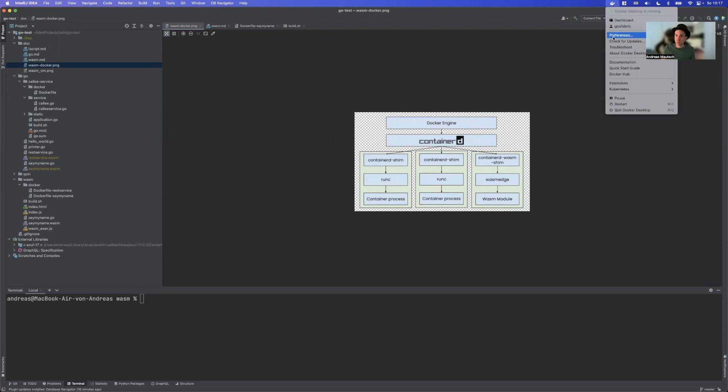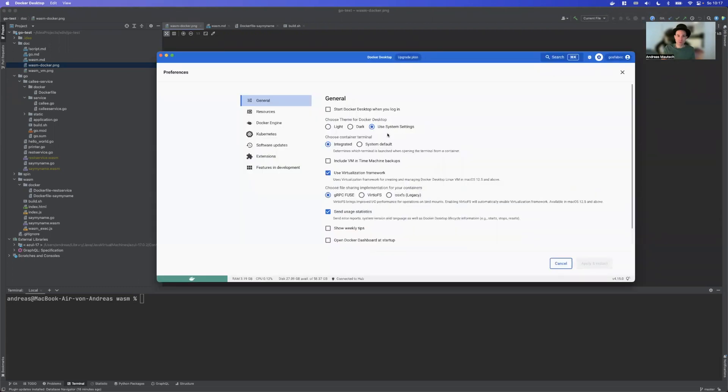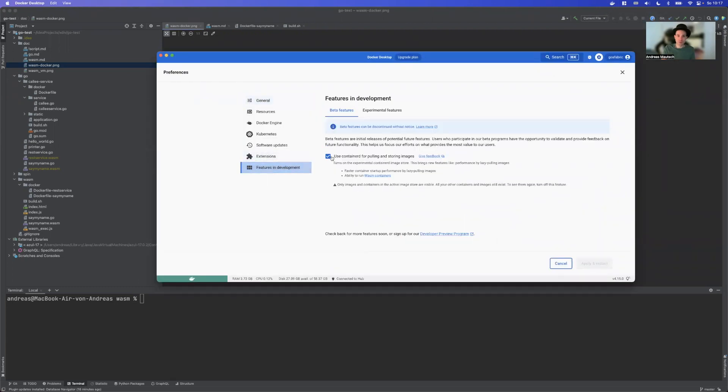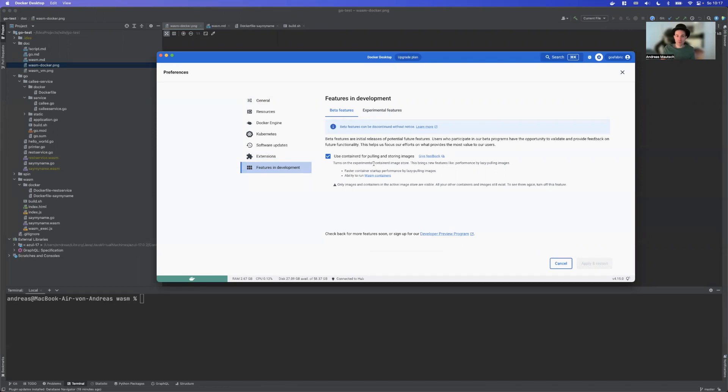We need to tick a little box here. So we go to preferences, features in development, and then we have to tick this box: Use container ID for pulling and storing images. It's important to know that you can untick this later, but without the box being ticked, Wasm support won't be there.